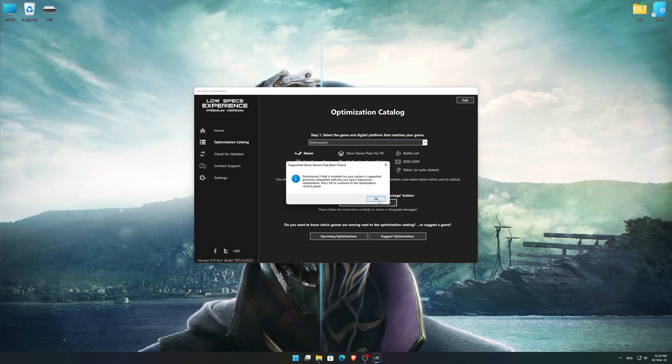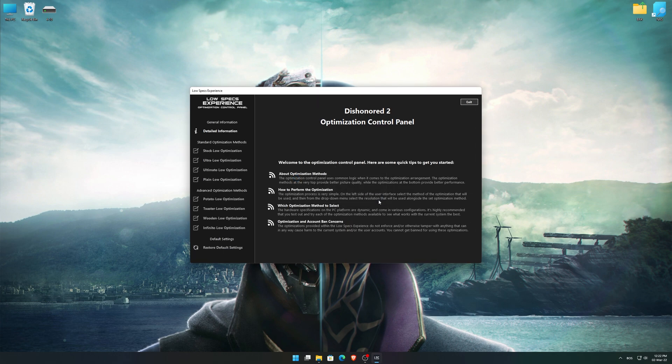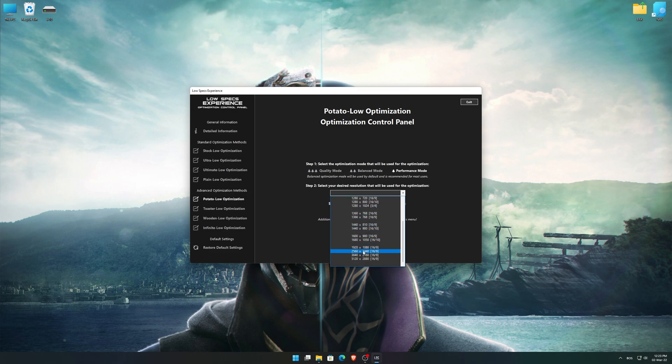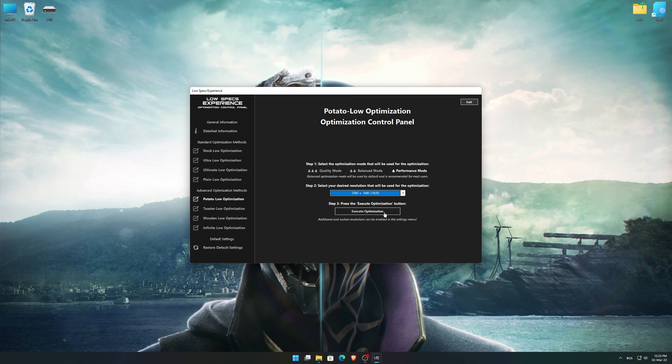Low Specs Experience will now automatically check if the game version currently installed is supported by this optimization. If it is, press OK and the optimization control panel will load. When the optimization control panel loads, simply select the optimization presets and the resolution you would like to render your game at.